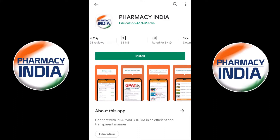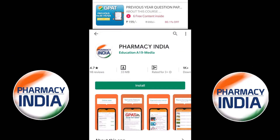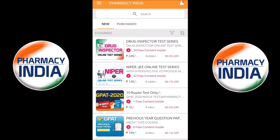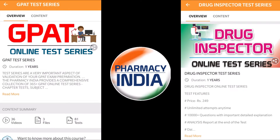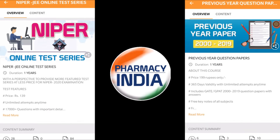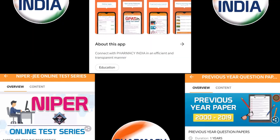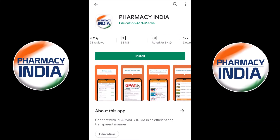This video is sponsored by Pharmacy India app. They provide online test series for competitive exams related to pharmacy like GPAT, drugs inspector, NIPER, previous year question papers, pharmacist, and all. Download the dedicated Pharmacy India app for complete details.